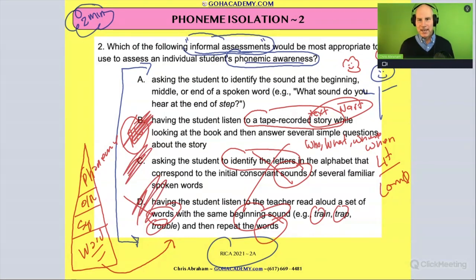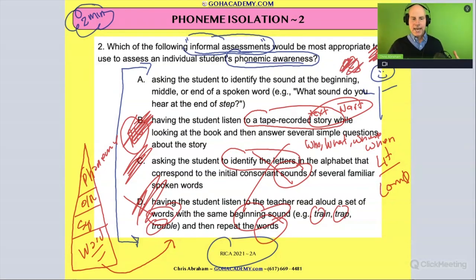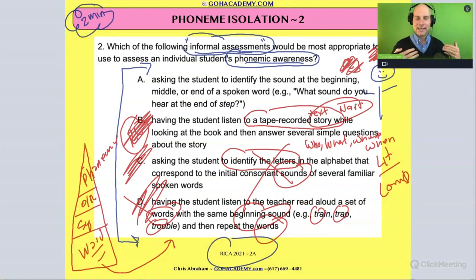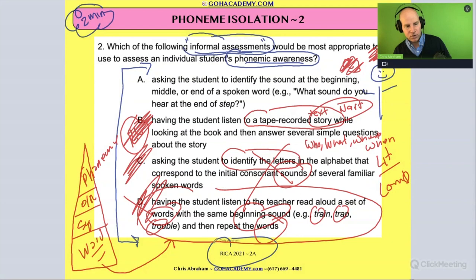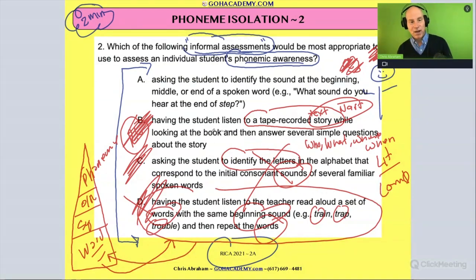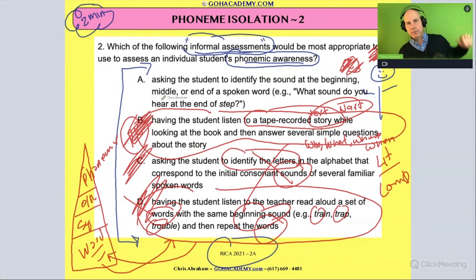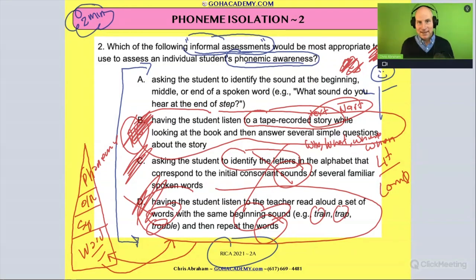Team, notice how I went through the question and crossed out the incorrect choices. It's important to know these scenarios — they're not wrong in themselves, they just belong to other concepts. D is a great scenario for basic word-level phonological awareness, B is a great scenario for literal comprehension with narrative text. By default, the answer is A: ask the students to identify the sounds at the beginning, middle, and end of a spoken word.